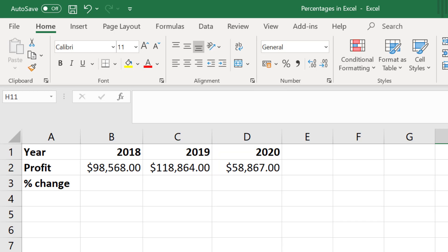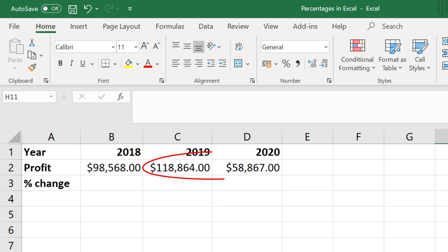Now as a company owner I'm interested in calculating the percentage change in profits between 2018 to 2019 and 2019 to 2020.